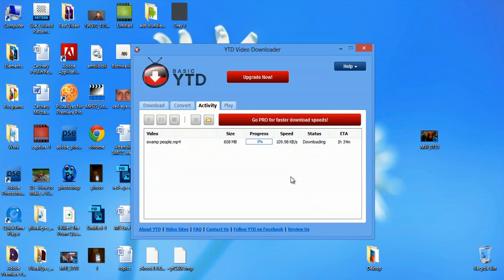I'm using basic YTD, which is YouTube Downloader. You can get that just by searching YTD in Google and download the same program. It's going to start to process, and it's just going to take about an hour to download.